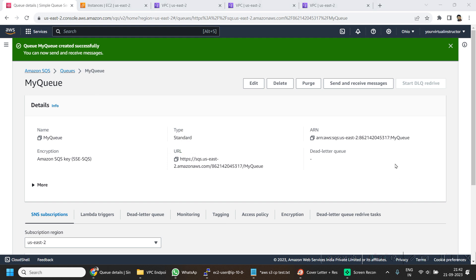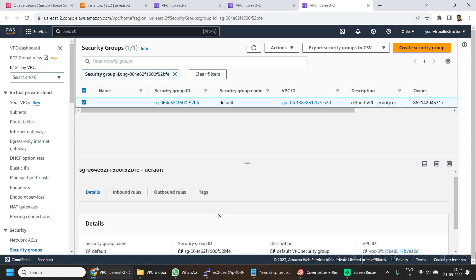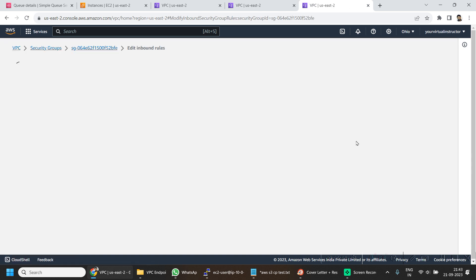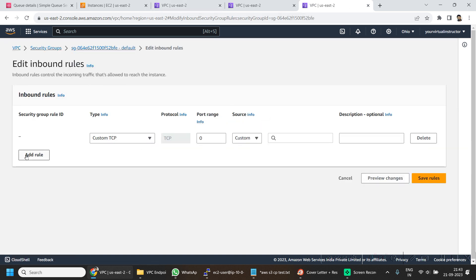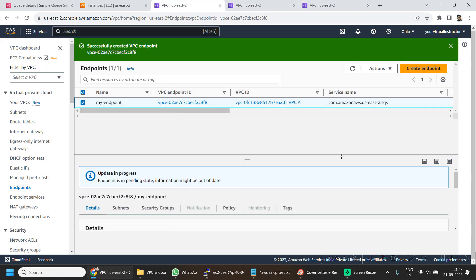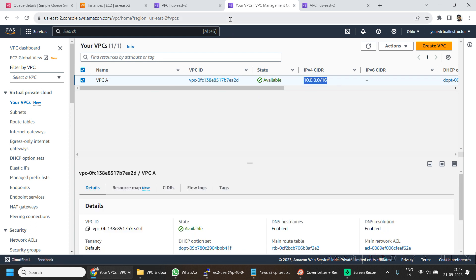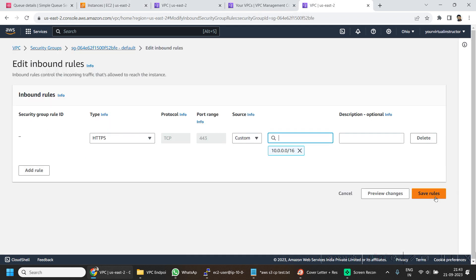Though I have already created one interface endpoint, we are still not able to access our SQS queue. As mentioned, we have to allow it from the security group which is attached to this particular endpoint ENI. If I go back to my security group in the new tab I opened, I will go to Inbound Rules and click Edit. I will be adding one rule, and it should be from my VPC CIDR range. Let me go to my VPCs, copy the CIDR range, paste it here, and click Save.